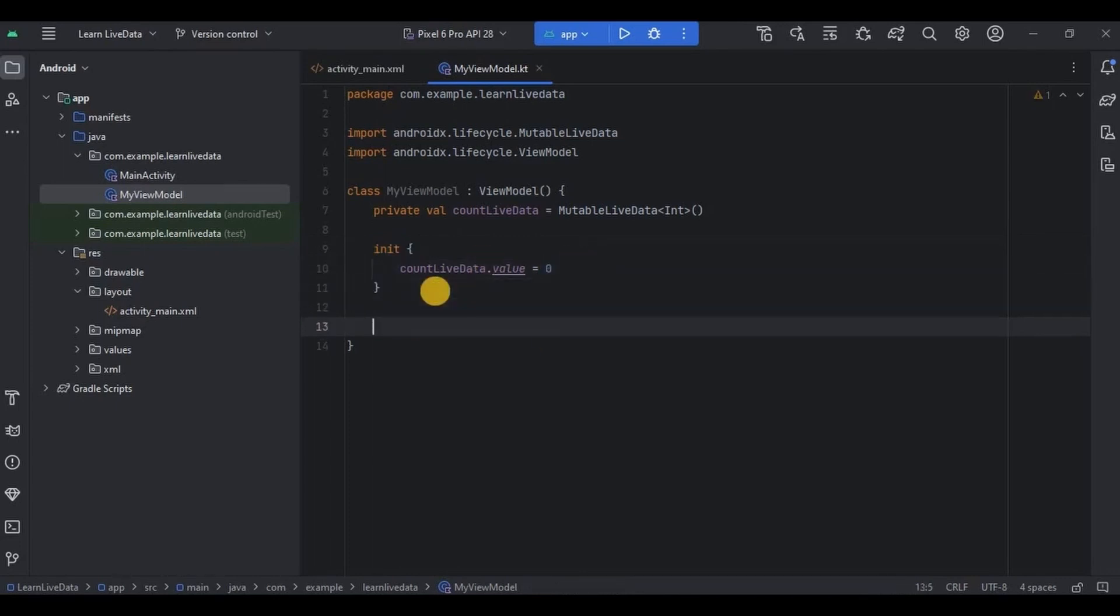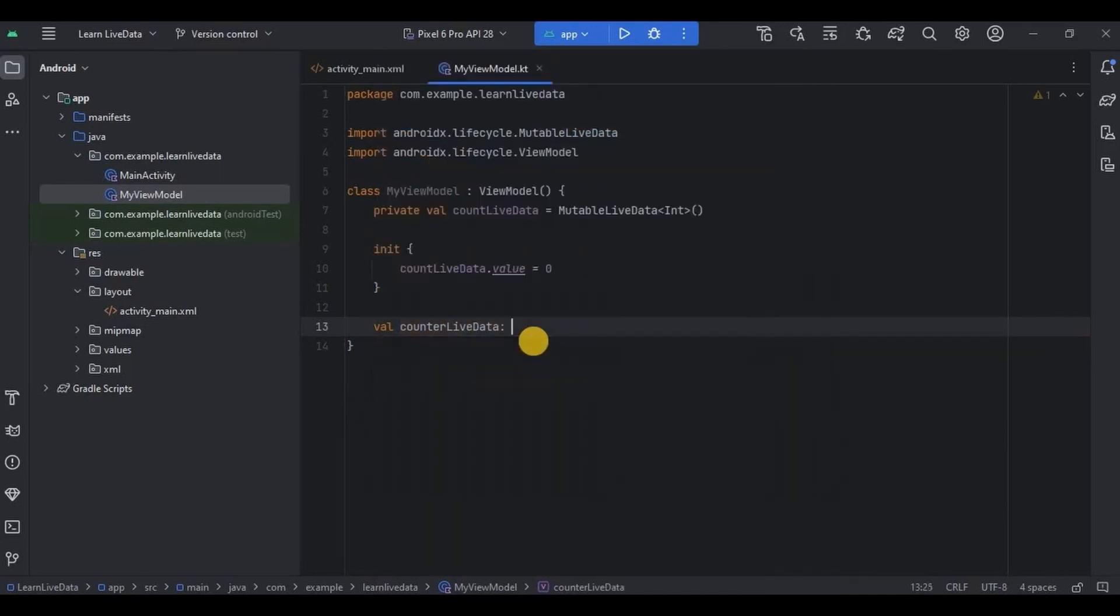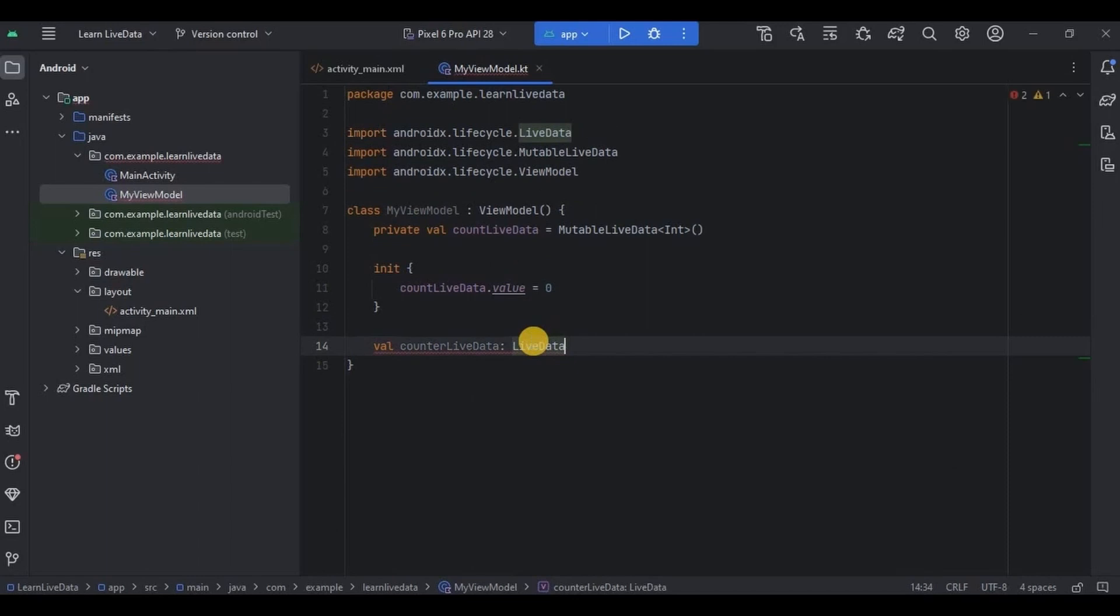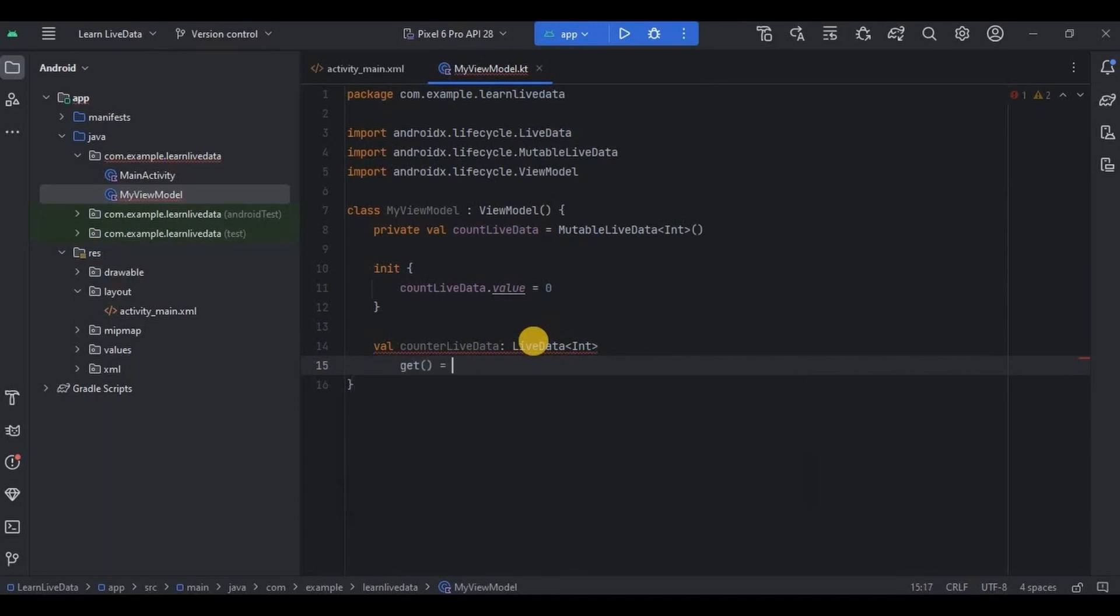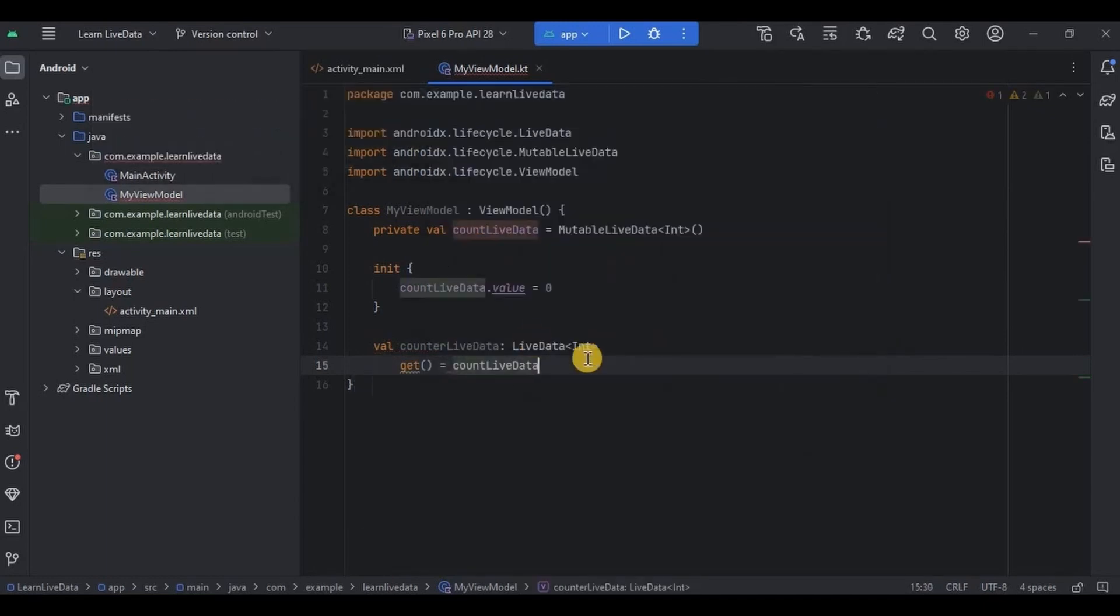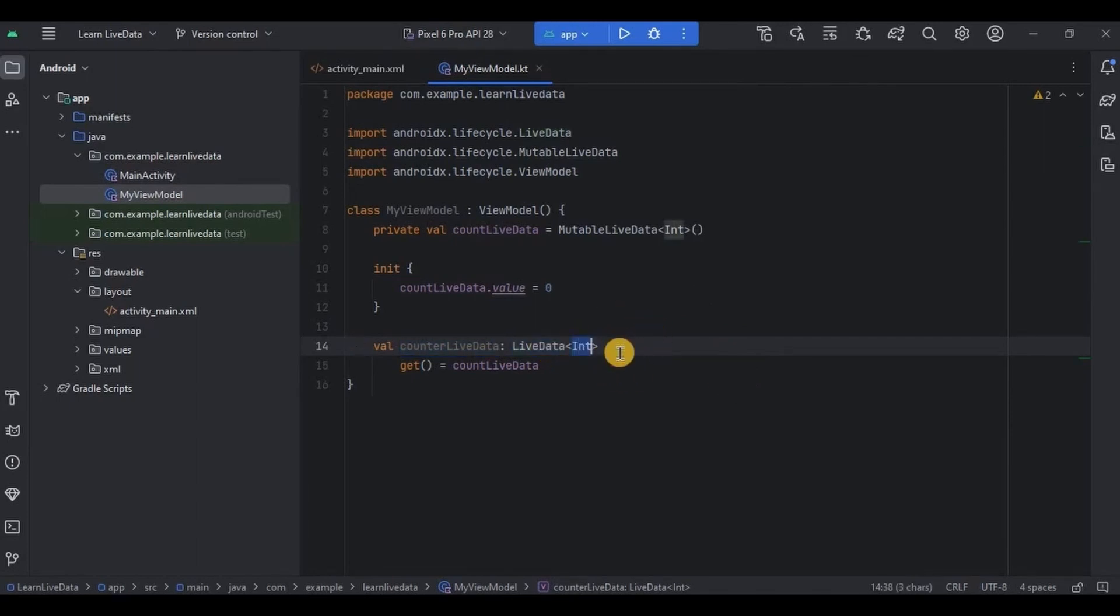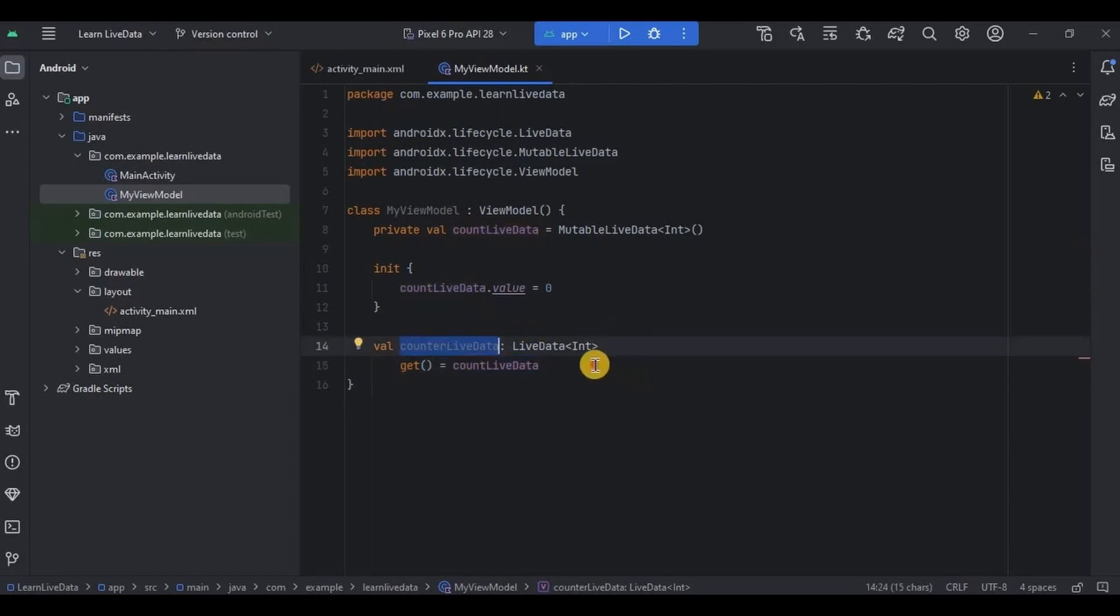Next we need to declare LiveData, so let me quickly write it. And then now see, here I have declared a variable that is counterLiveData as LiveData which holds the integer values only. Then get block is used to retrieve the value of countLiveData and provide it as the value of counterLiveData.